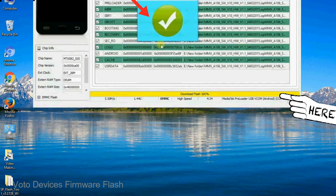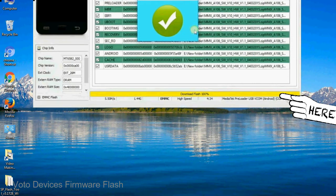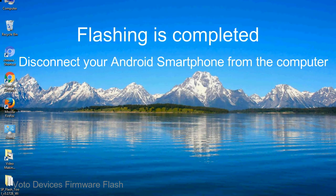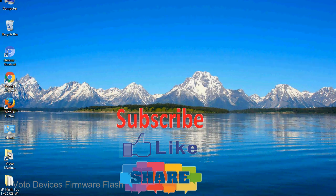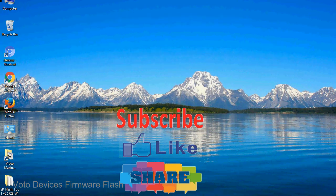Once flashing is completed, a green ring will appear. Close the smartphone flash tool on your computer and disconnect your Android smartphone from the computer. Congratulations, now your Android smartphone is successfully running the stock ROM you have downloaded.